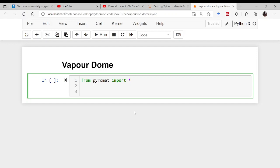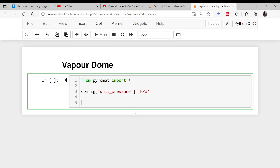Once that is done, you need to set up units using the config function. Set the unit for pressure to kPa — remember the P is capital. Then call the specific fluid from the library. For water H2O, assign it to a variable called 'water' using the get function. You need multiphase properties, so use 'mp.H2O' — MP stands for multiphase, H and O are both capital.